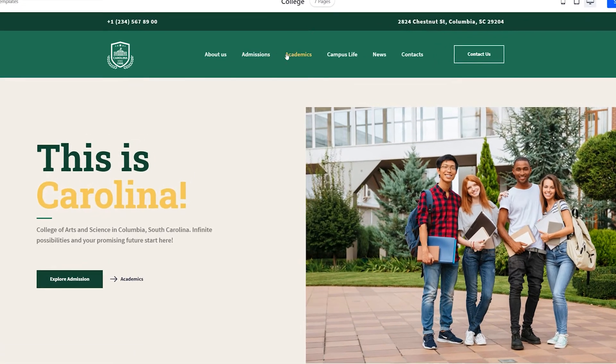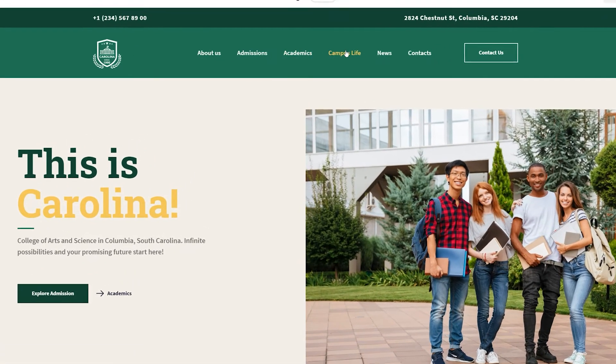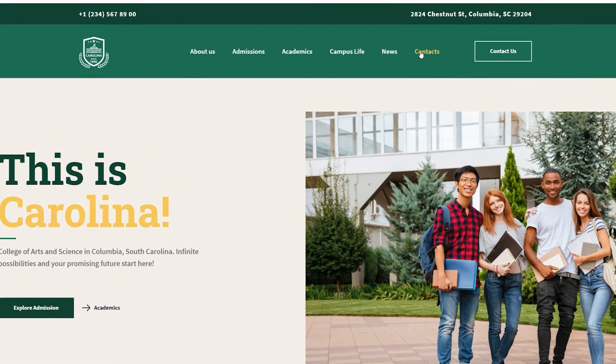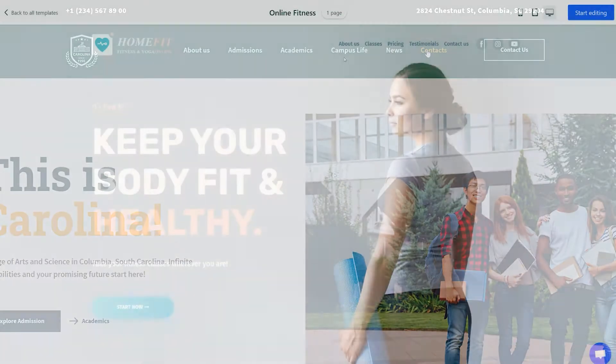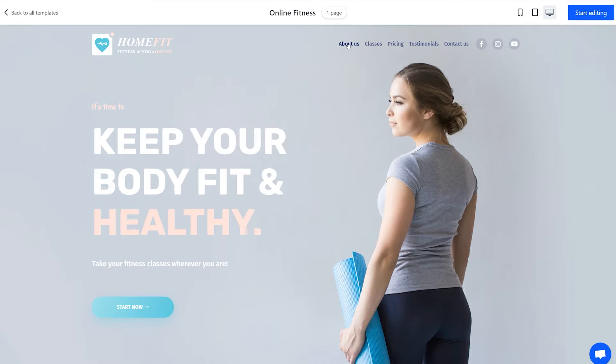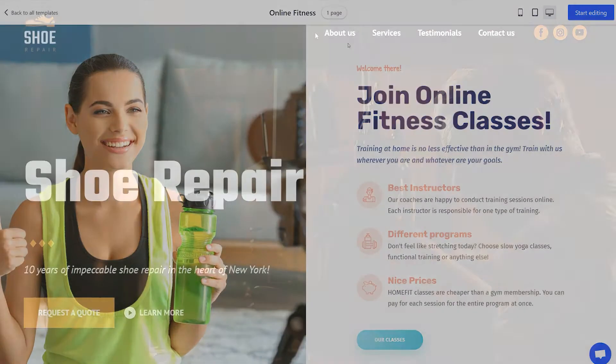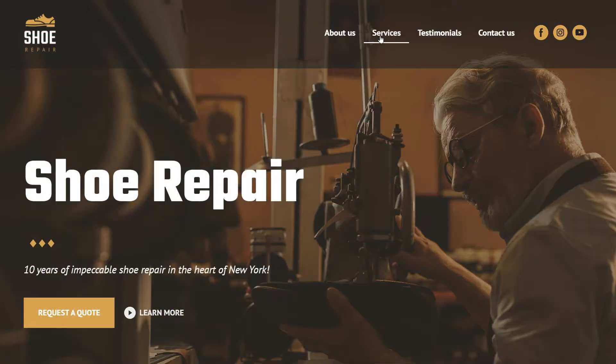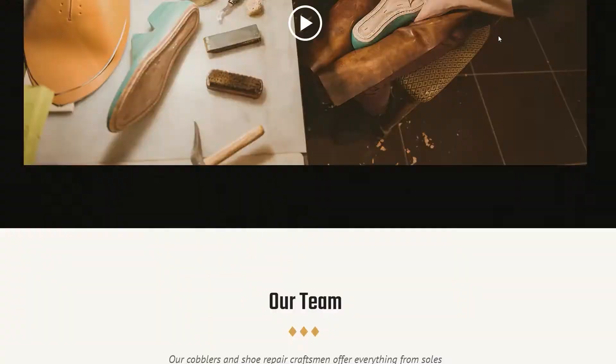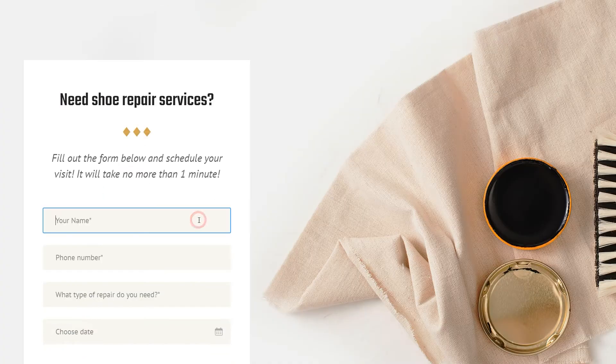In this video, we'll talk about customizing the site navigation bar. Either you have a landing page or a multi-page website, the navigation bar makes it easier for visitors to browse your website and find things quicker.